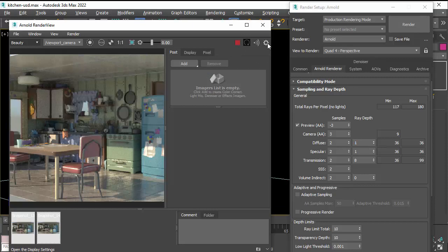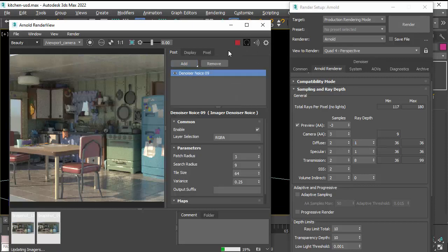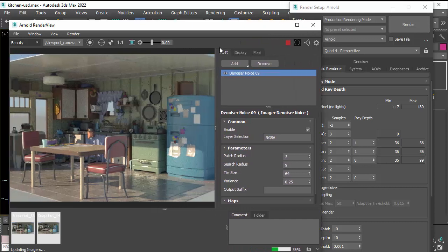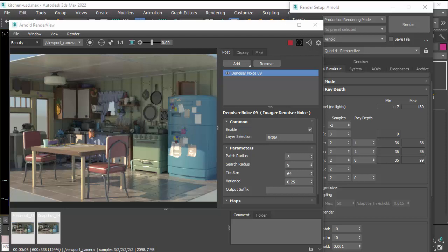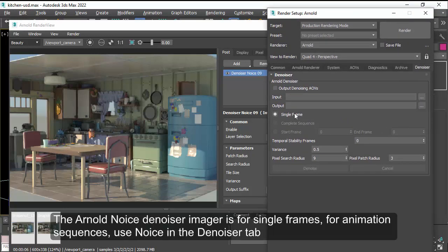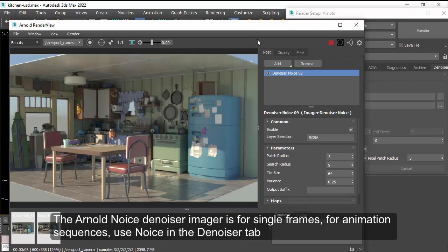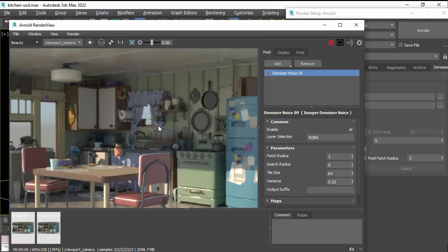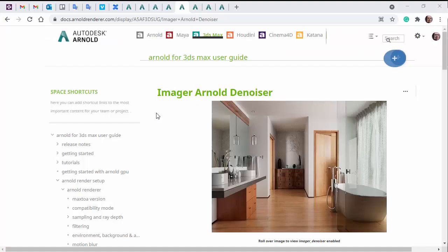And finally we're going to talk about the Arnold Denoiser. So the Arnold Denoiser imager is also available as a post processing effect, so you can automatically denoise images every time you render a scene. It's also available in the Denoiser tab. It enables you to denoise either single frames or complete sequences. And you can see it does a pretty good job cleaning up any noise in the scene.